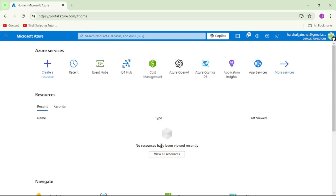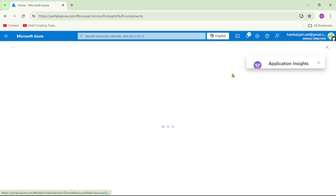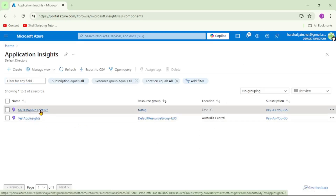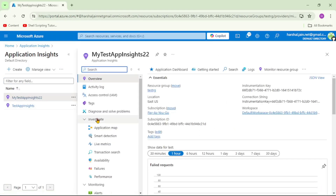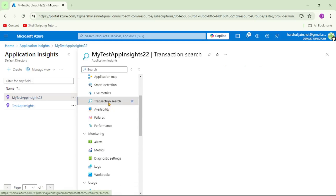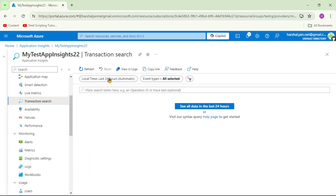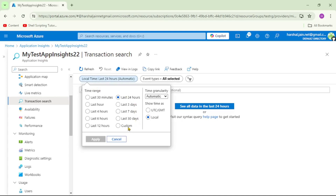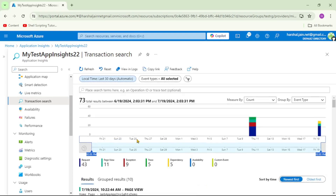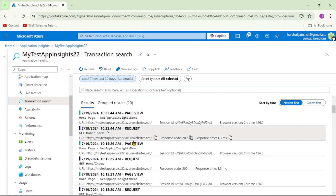We are in the Azure Portal. Let's open our App Insights — this 'My Test App Insights 22'. Let's scroll down, click on Transaction Search, select last 30 days, and apply. If we scroll down, you can see we have many results.